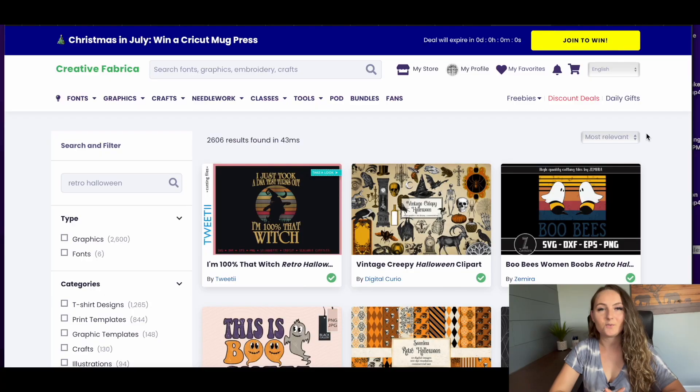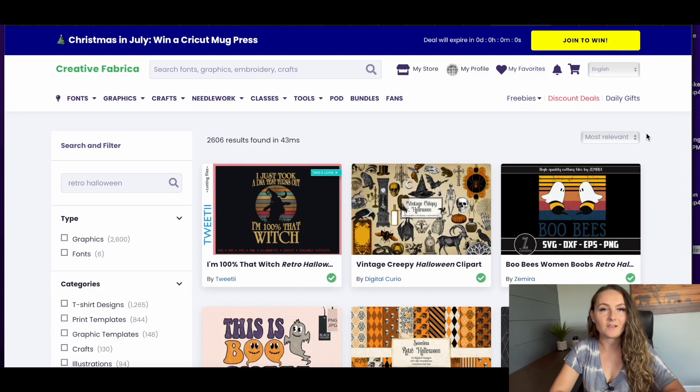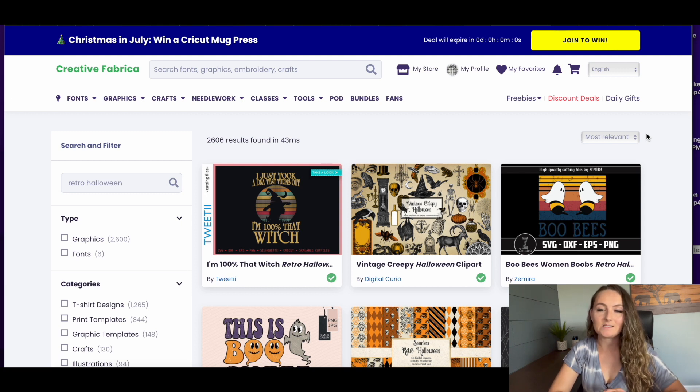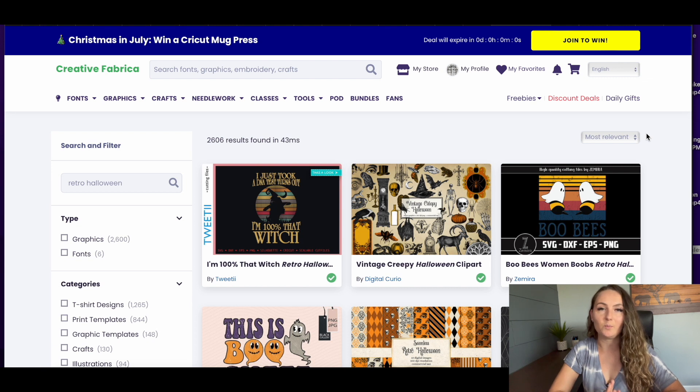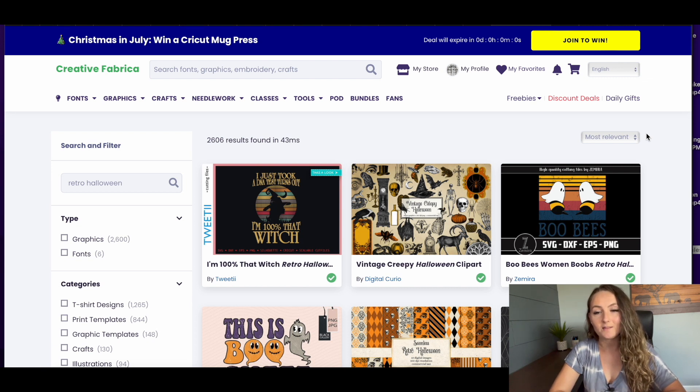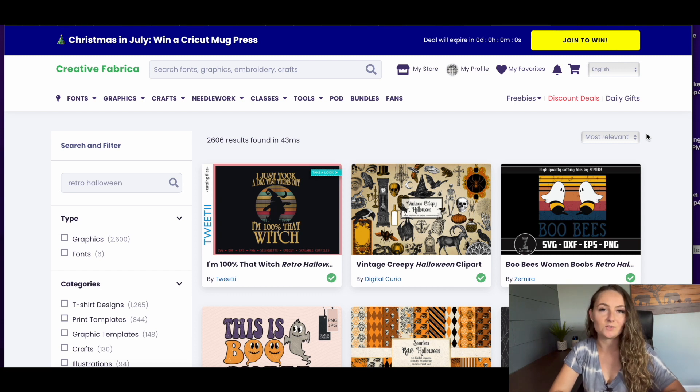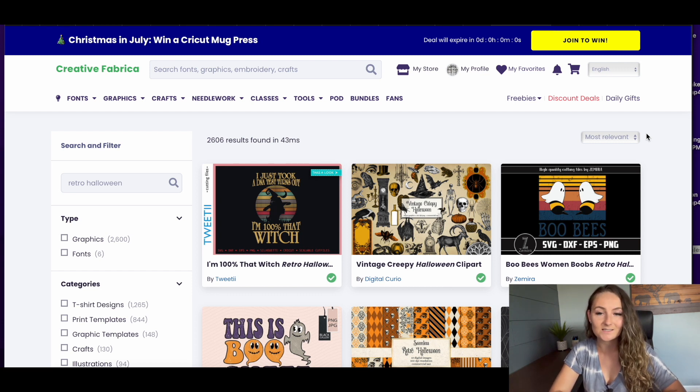So if you've been watching my channel for a while, you'll know that one of my favorite places to get graphics from is creativefabrica.com. This is a subscription service where you pay $19 per month and you get access to 4 million different graphics and fonts that you can use in your print-on-demand business.